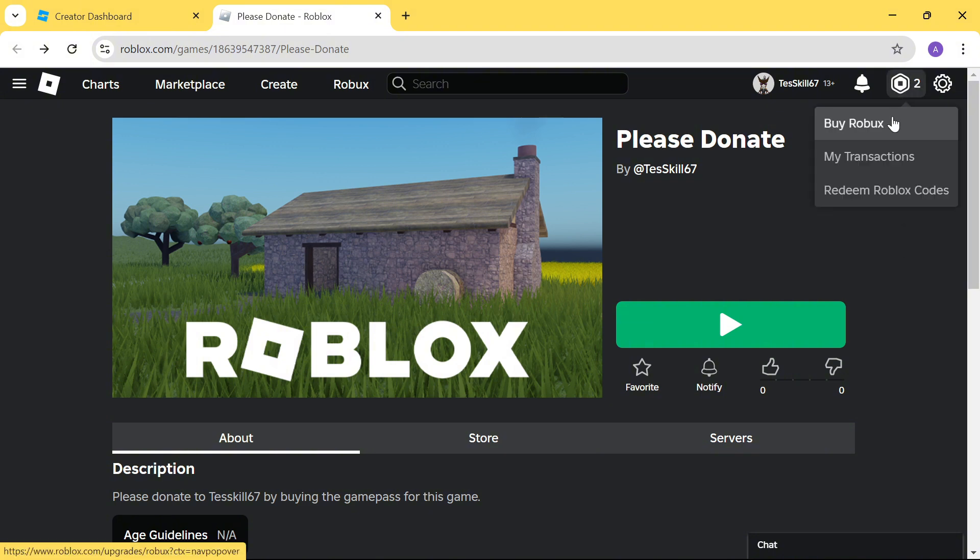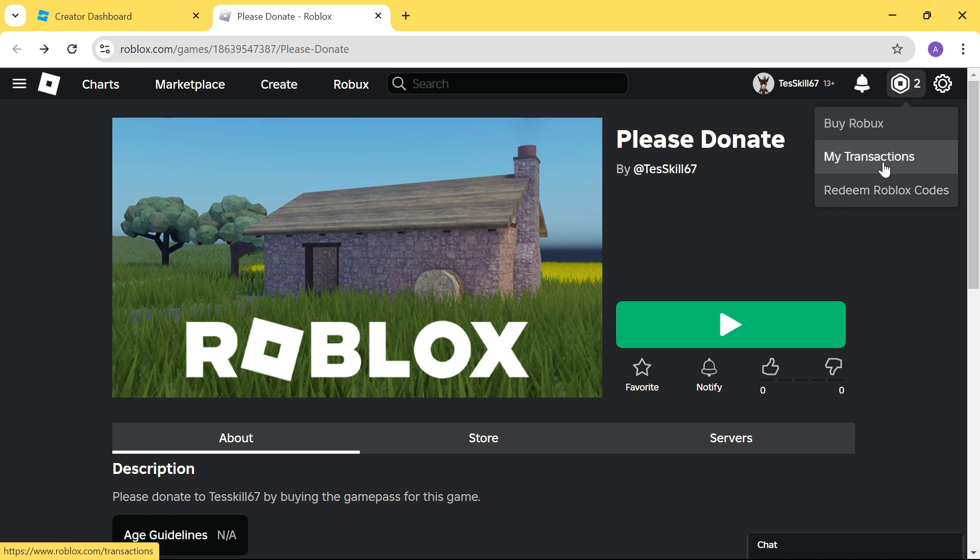You get a drop-down menu. The first option is for you to buy Roblox. The third option is for you to redeem Roblox codes. The middle option here, My Transactions, is where you find out who has bought your Game Passes. Go ahead and click on My Transactions.